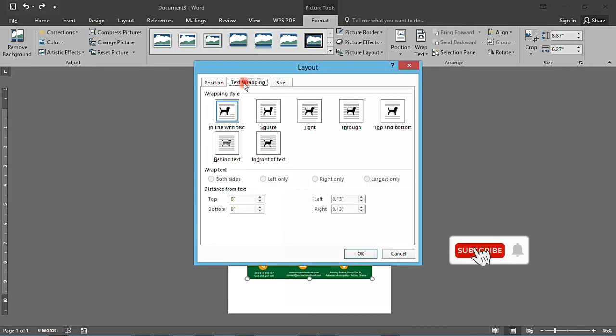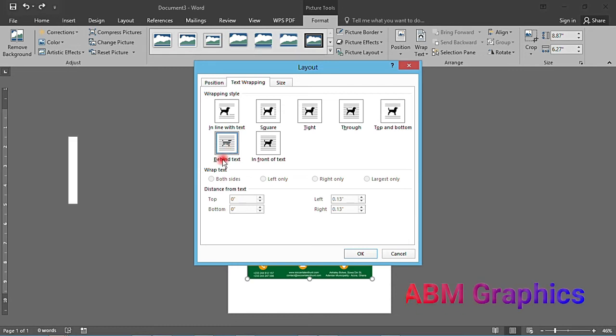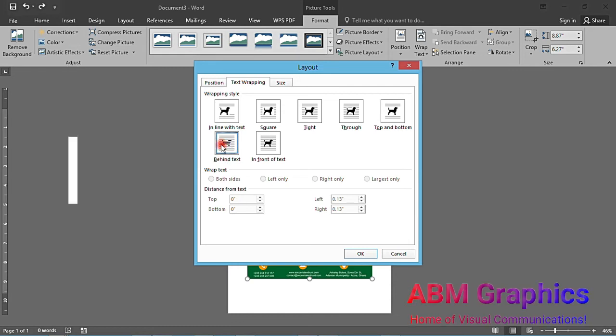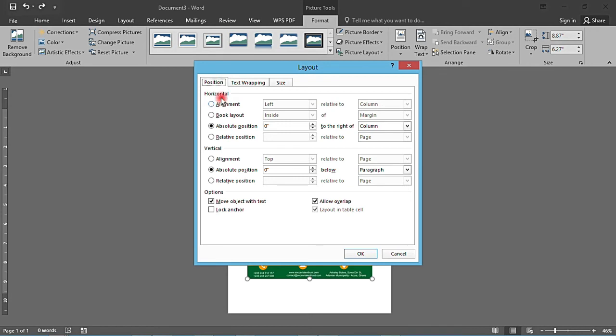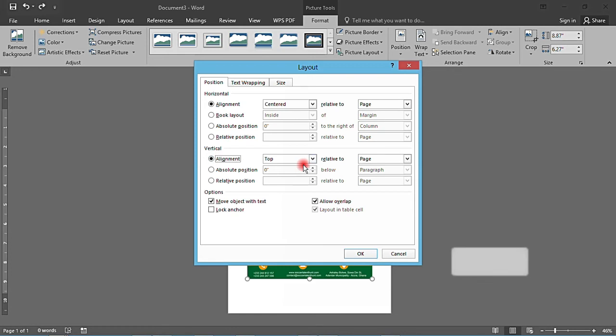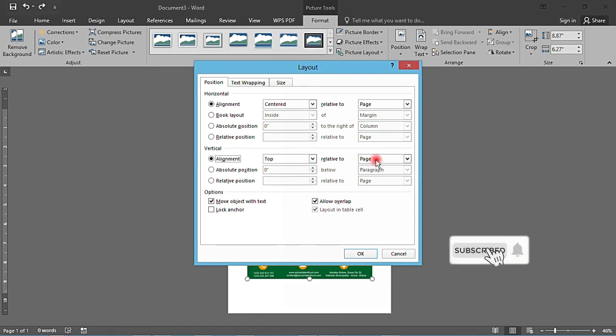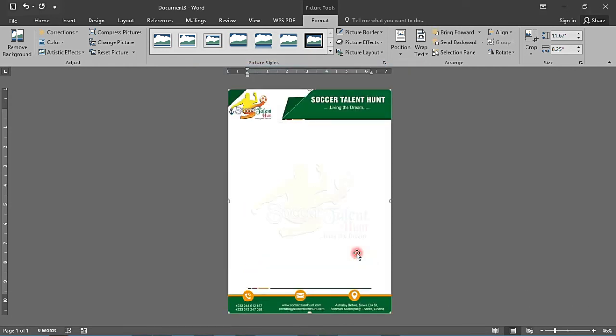Then you come to Text Wrapping, and tell it Behind Text. That particular letterhead should be behind the text. Then you come to Position. In Horizontal Alignment, change it to Center, relative to the page. Then you come to Vertical Alignment to have this beautiful thing.